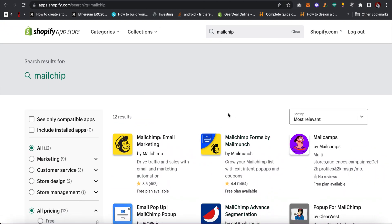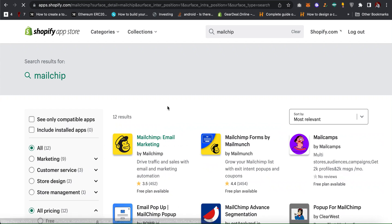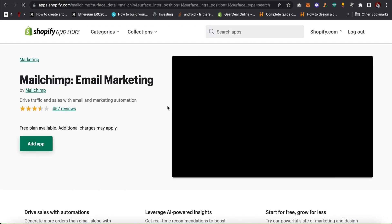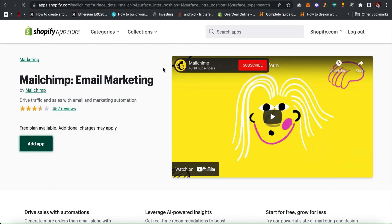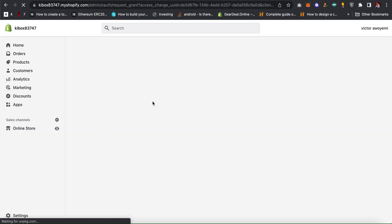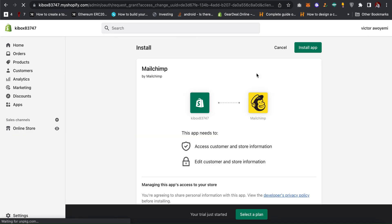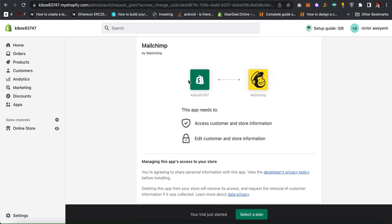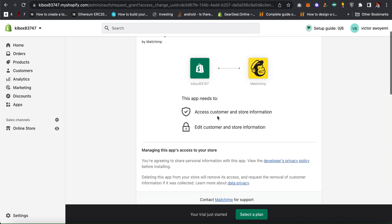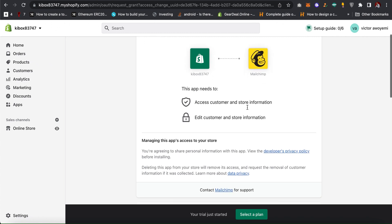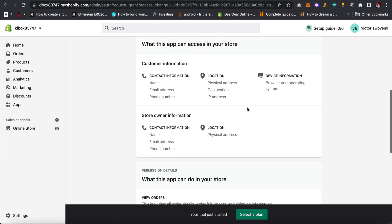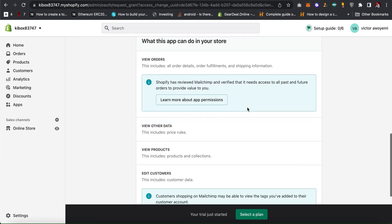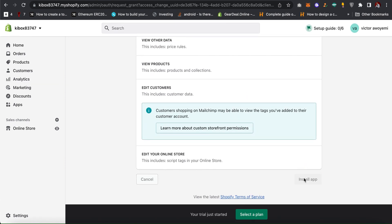For this video I'll be using this as an example. Click on it and then click on add app. After clicking on add app you can see this app needs to access customer and store information. Just scroll down and then click on install.